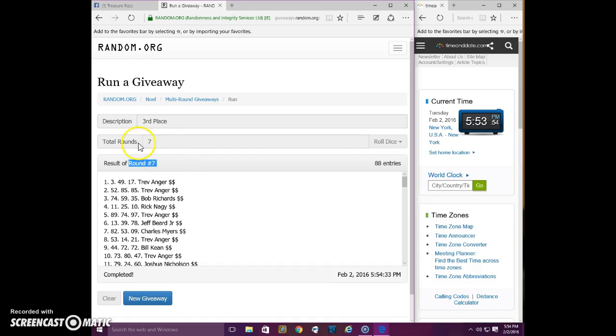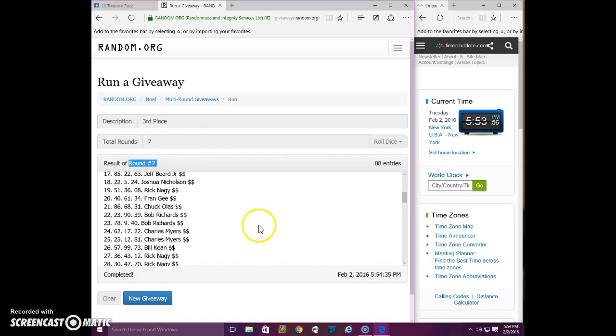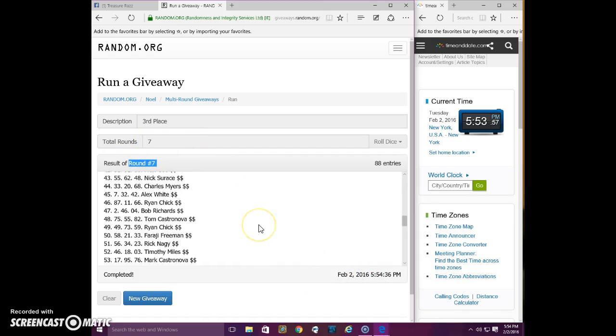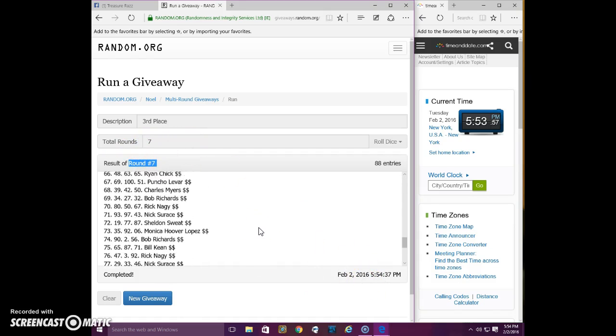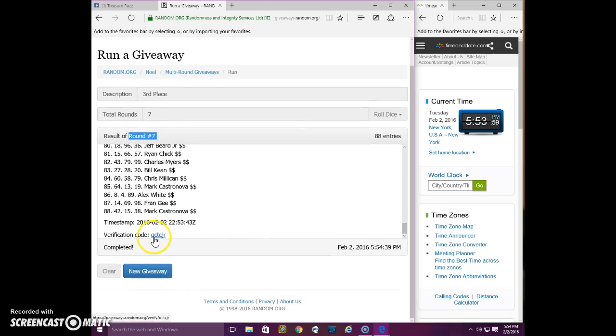Seven times, verification code down here. Right there.